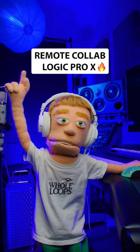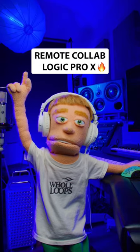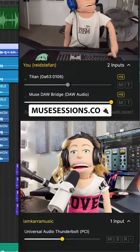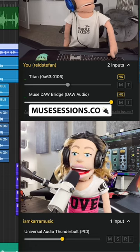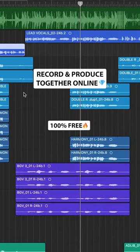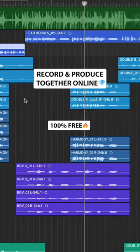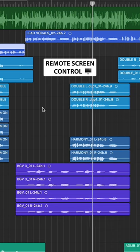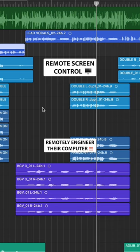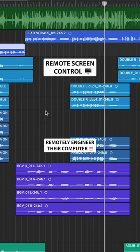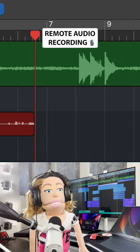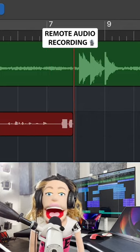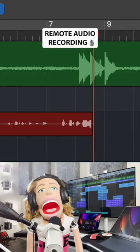How to Collaborate Remotely in Logic. The Muse app helps you make music with anyone, anywhere, over the internet, for free. Not only can you control their screen and engineer remotely as if you're in their studio, but you can even record their mic into your Logic session as if they're in your studio.